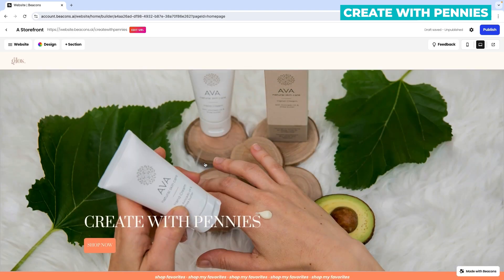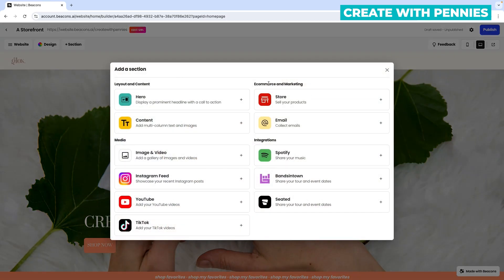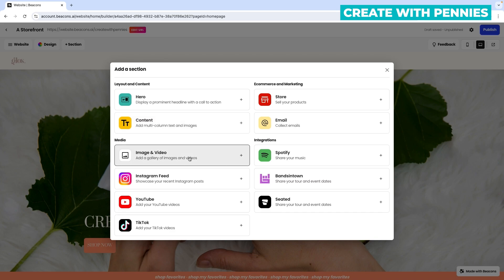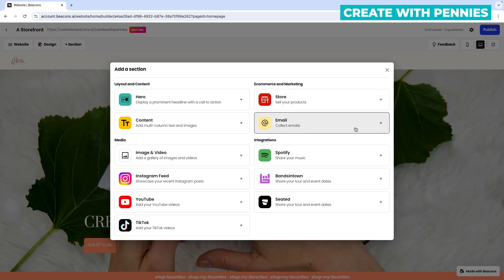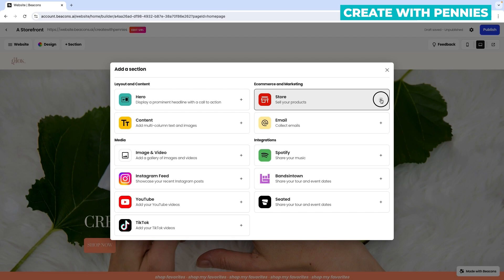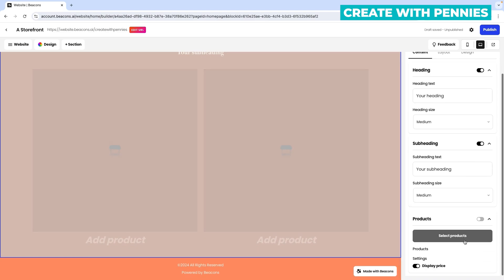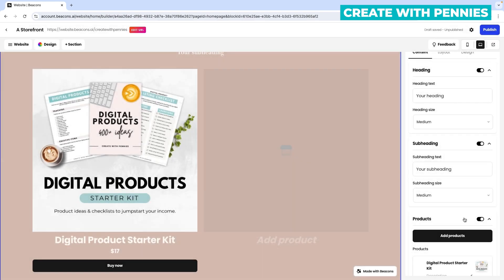The great thing with the template builder in Beacons.ai is that you can also add sections back. To do so, scroll to the top where it says 'plus section' and click on that. You can add all these different options. The content options are basically what was already on the template. You can add a hero callout, content, images, Instagram feed, YouTube videos, more store sections, a newsletter for email collection, and other integrations. Since we removed a store section, let's add one back — just click the plus sign on the right of the store section and it adds it.